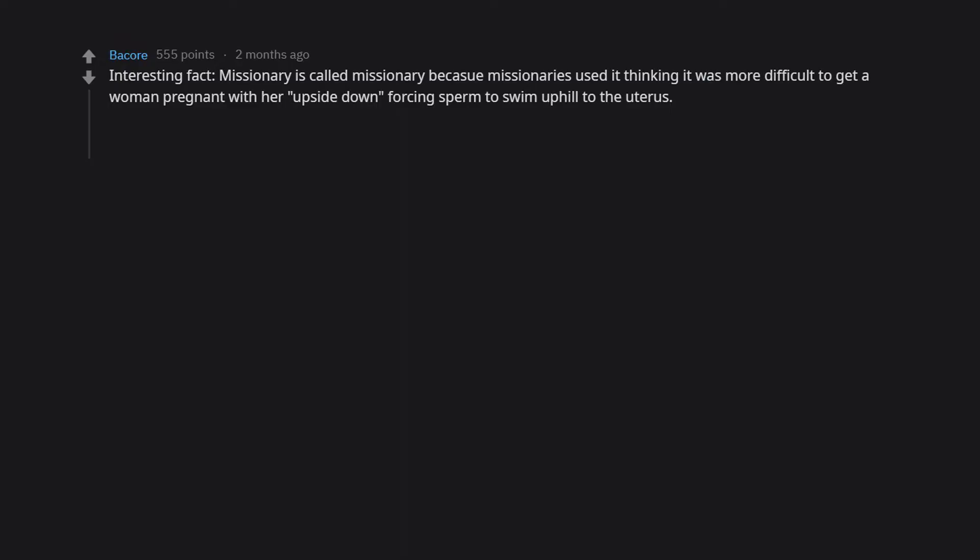Interesting fact. Missionary is called missionary because missionaries used it thinking it was more difficult to get a woman pregnant with her upside down, forcing sperm to swim uphill to the uterus. Doggy style makes it like a slip and slide to get them into the uterus.